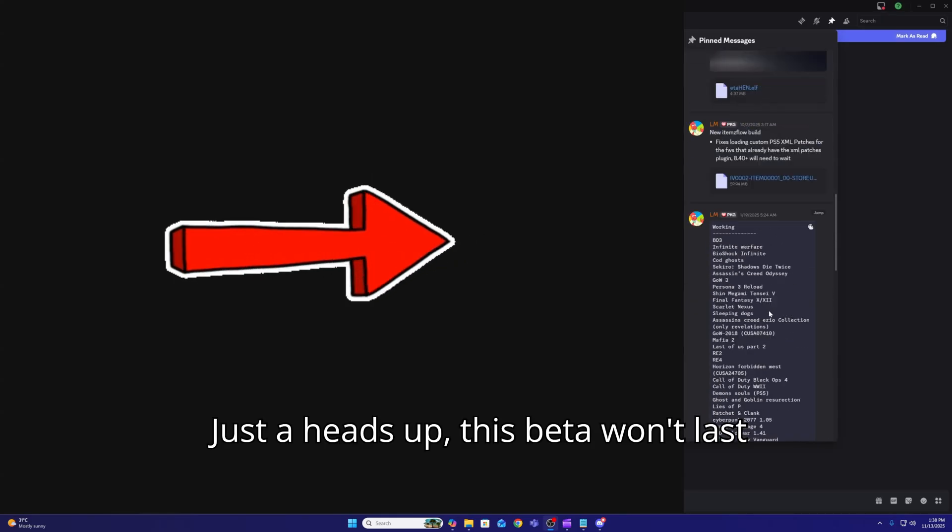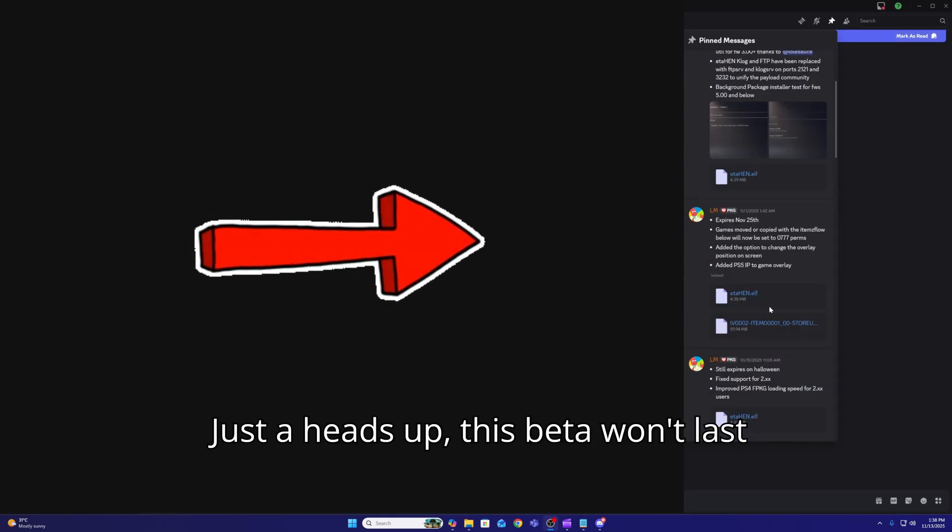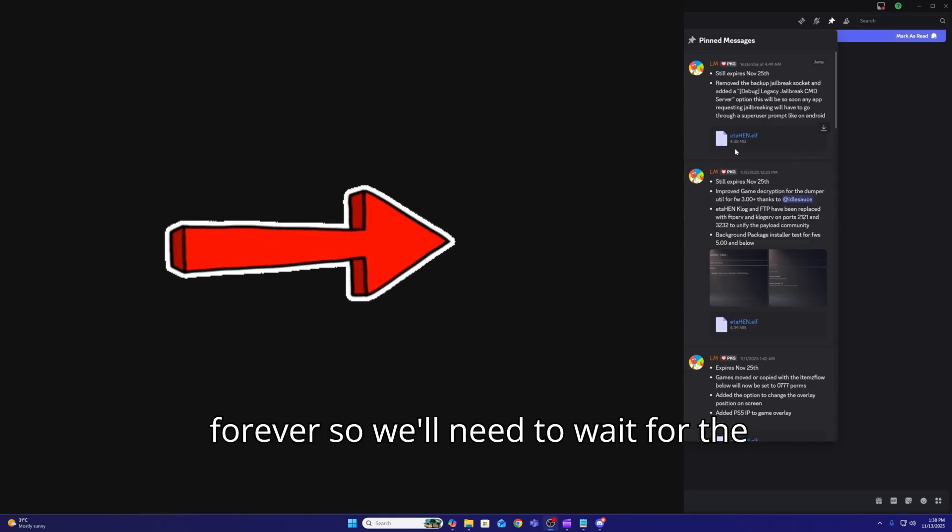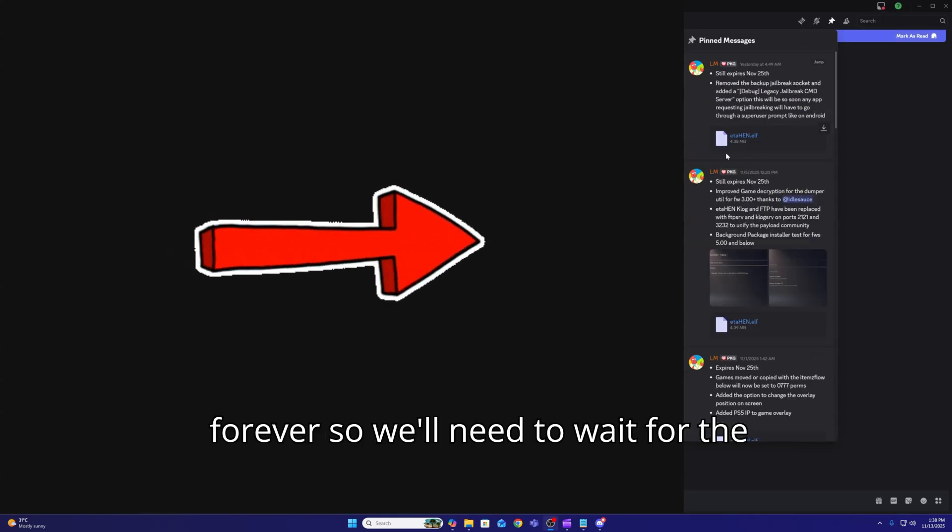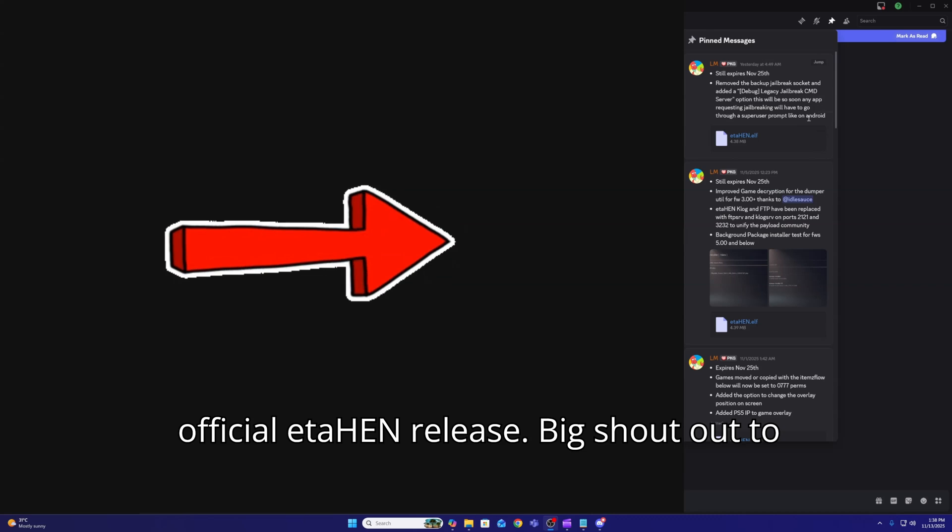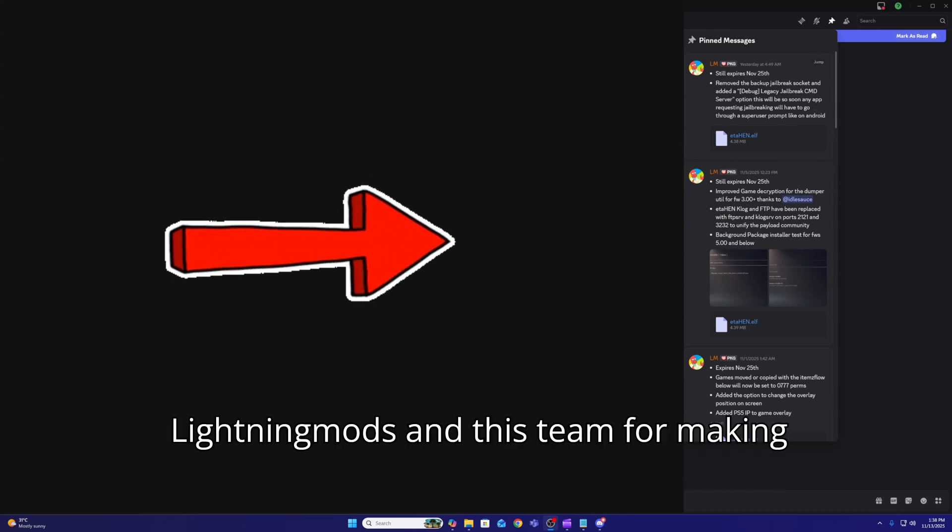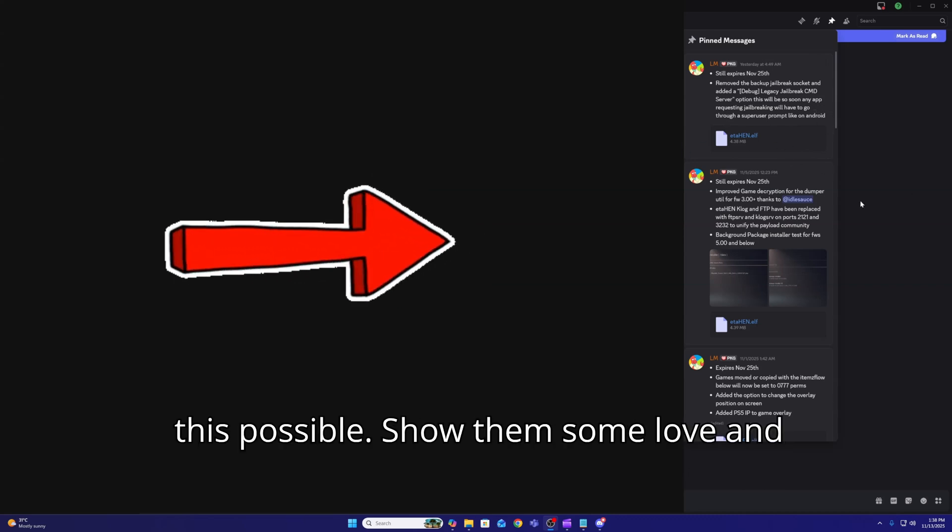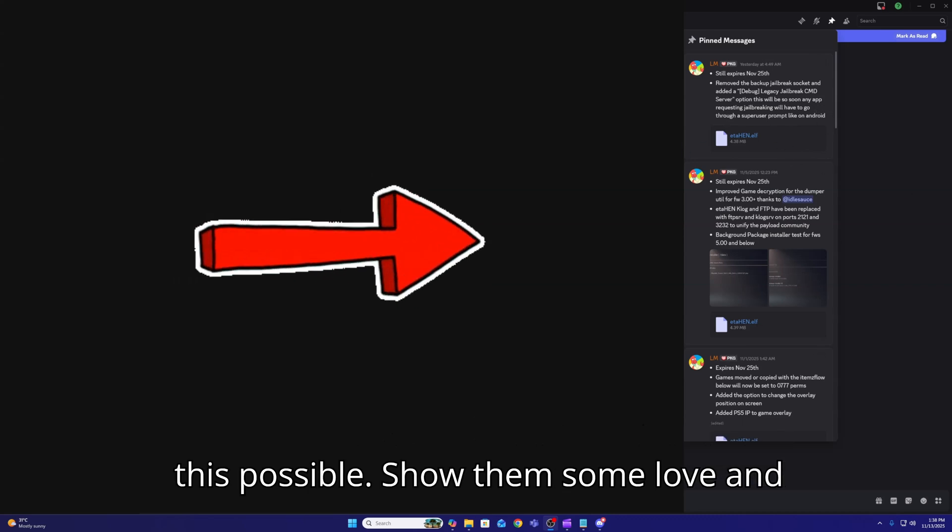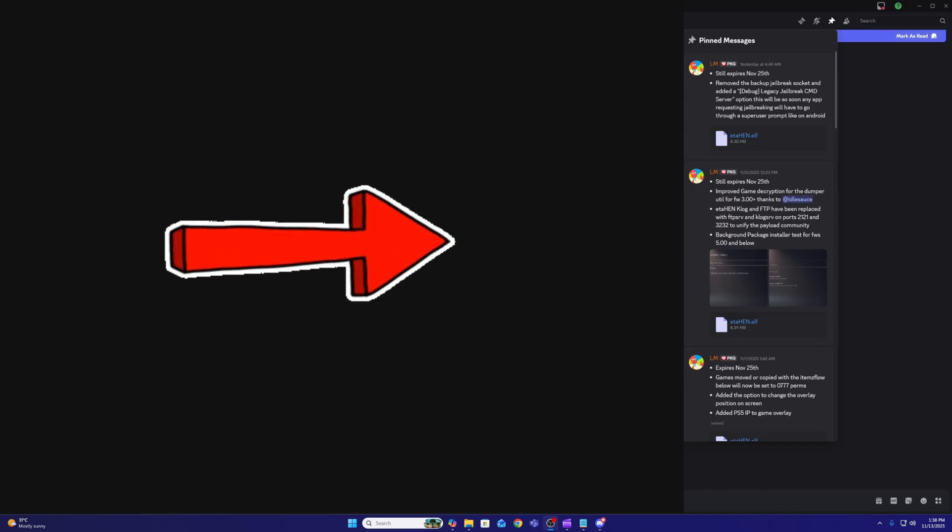Just a heads up, this beta won't last forever, so we'll need to wait for the official Itahen release. Big shoutout to Lightning Mods and this team for making this possible. Show them some love and support.